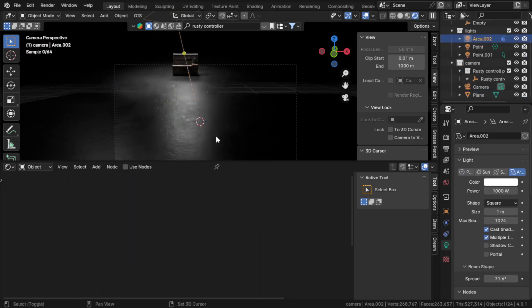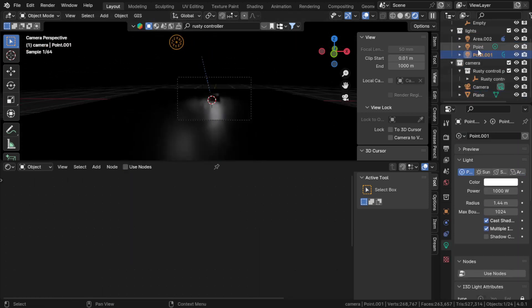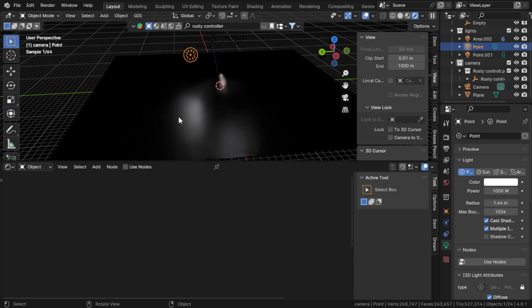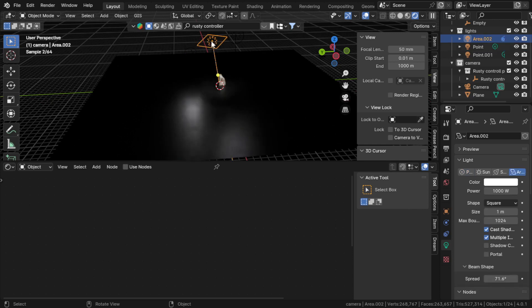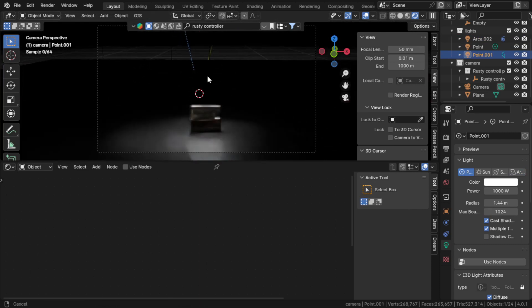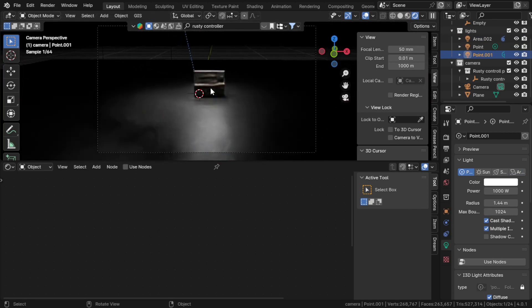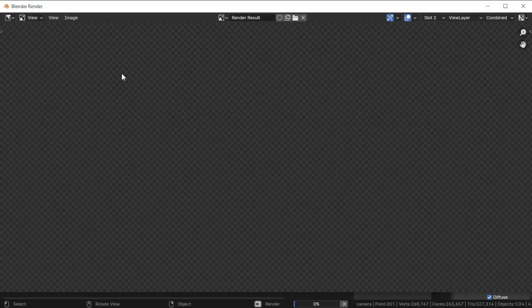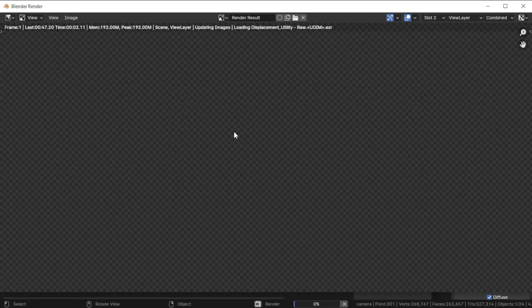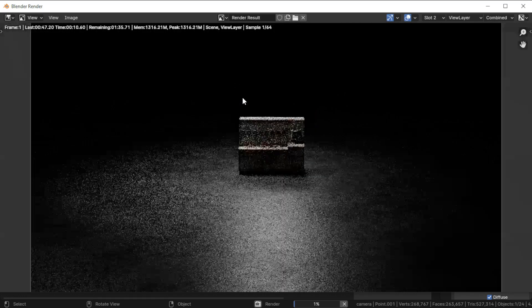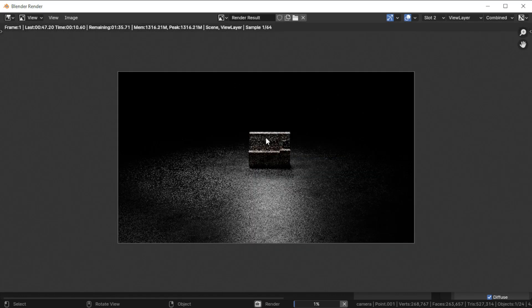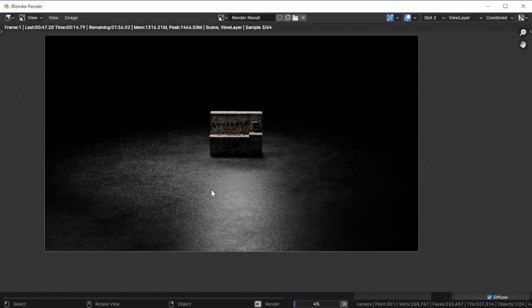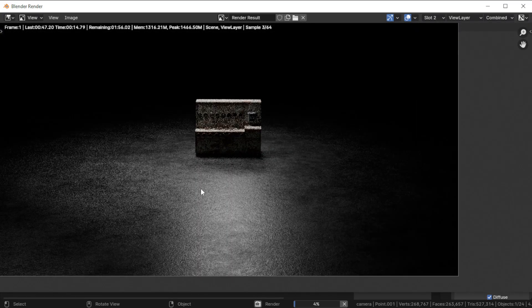I put some point lights here and there, and I set the power to 1000 watts for everything. That's how I did the lighting and it's looking okay. When I render it, it will take a little bit because I used that model and it's a little heavy.